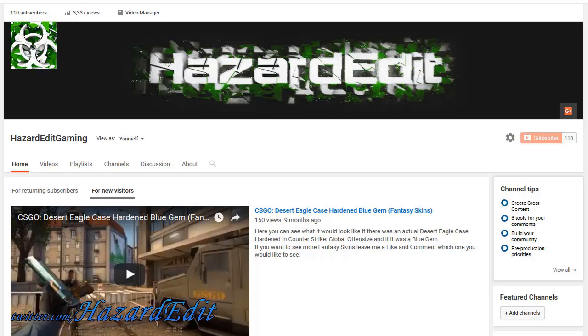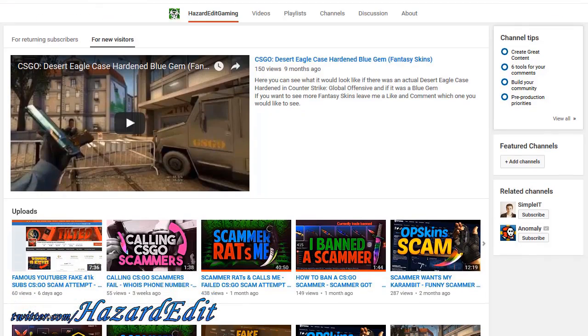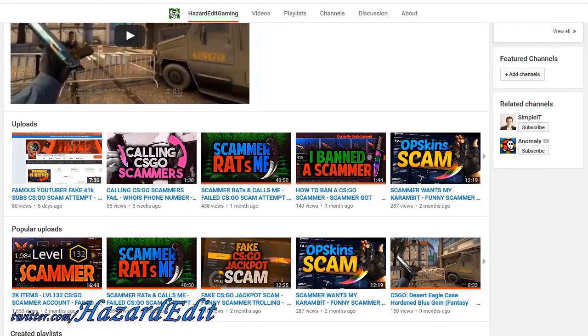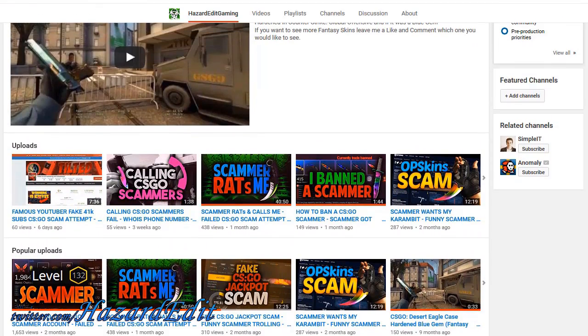If you're interested in CSGO, please make sure to check out my second channel, Hazard Edit Gaming, for CSGO-related content I upload there. Thank you.